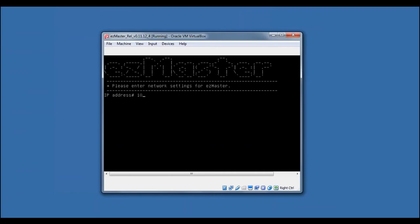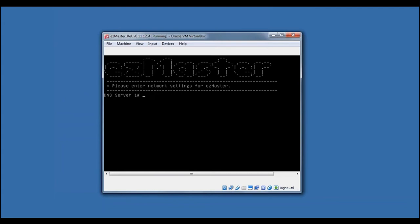Enter the EasyMaster Server IP address. Enter the subnet mask. Enter the default gateway. Enter the DNS server number 1 and the DNS server number 2.